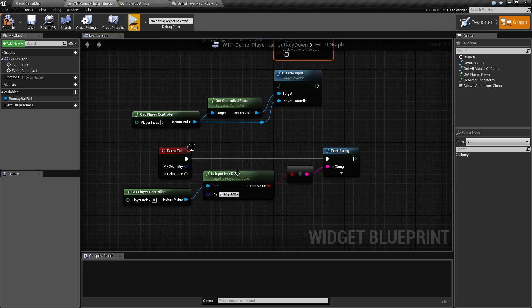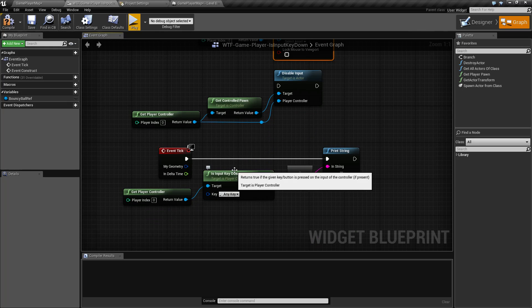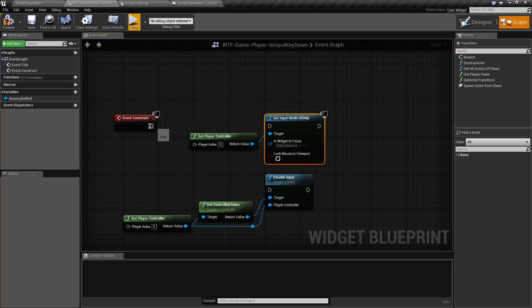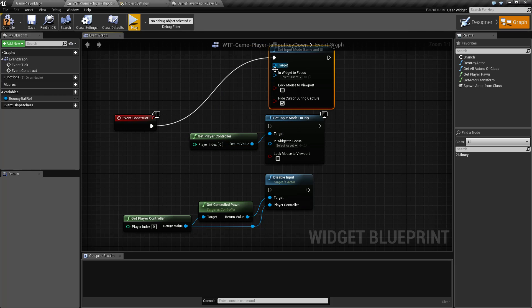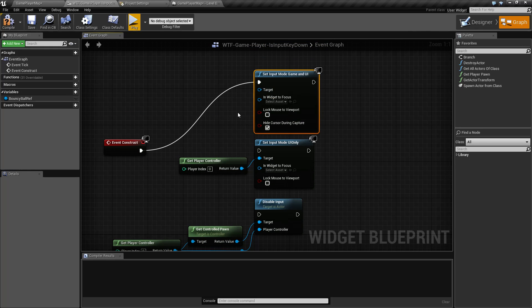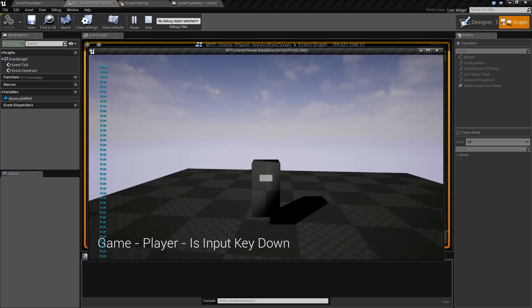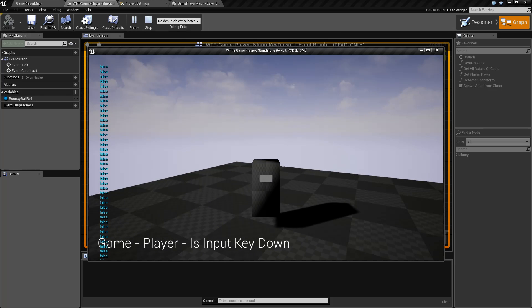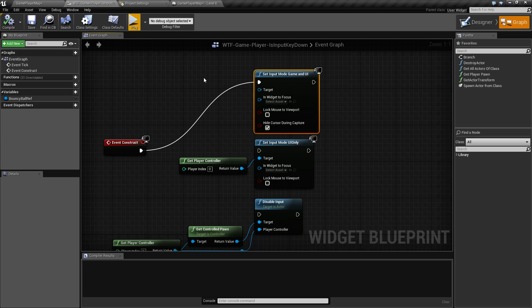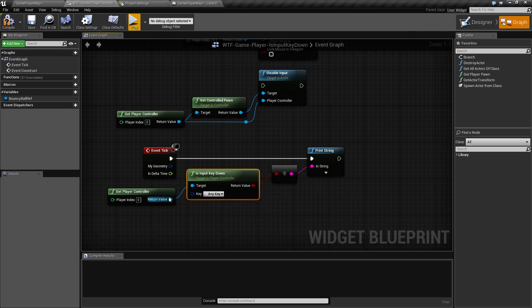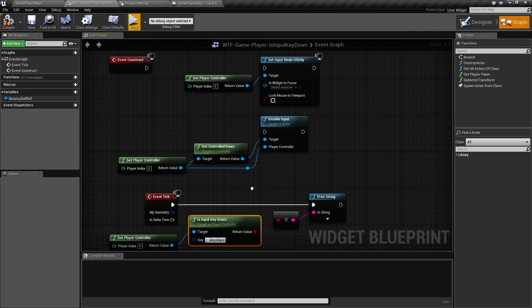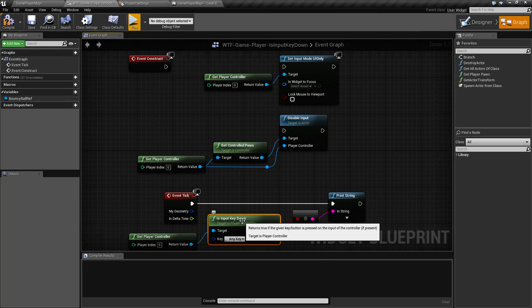So that's something to keep in mind. If you're using this node you need to make sure that input still goes to the game itself. You can use, for example, the input mode Game and UI Only — that'll allow you to click on your UI elements and still get input into your stack. If you notice here, I can still have input, and if I had the mouse enabled we would see the mouse working. So that is going to wrap up our Is Input Key Down. It takes in a player controller for the target, Any Key is what it's going to look for, and it returns back true or false. Remember: you need to have valid input going through your player controller for this to work.